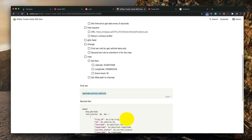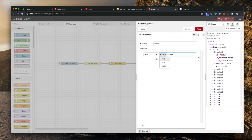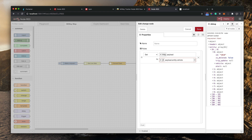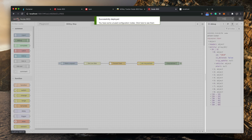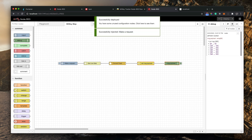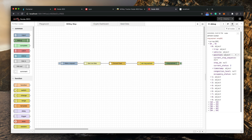We'll use a JSONata expression — I'll give a link in the description. I'm going to set the payload using this expression: `message.payload` has a header and an entity array, and I just want the array of vehicles. So I put the expression `payload.entity.vehicle` to get just that array. Once I set that and make a request, you can see I now get an array of all the vehicle data with position and everything.